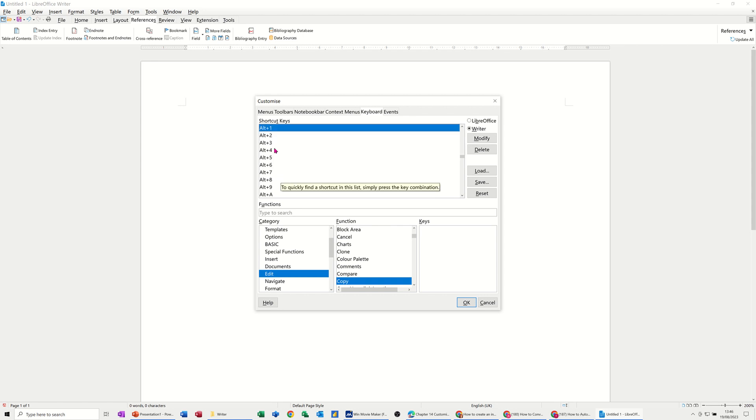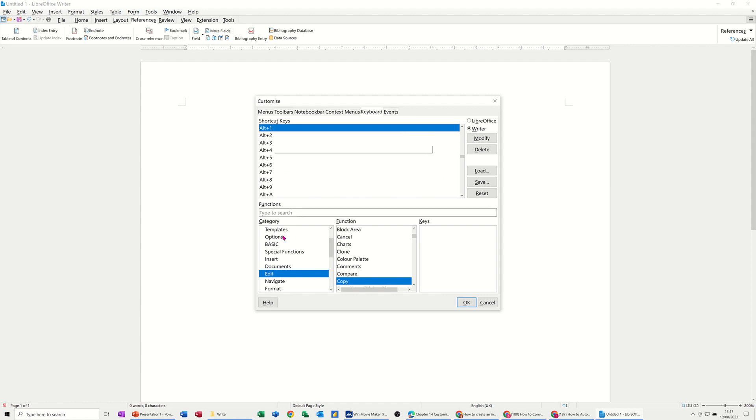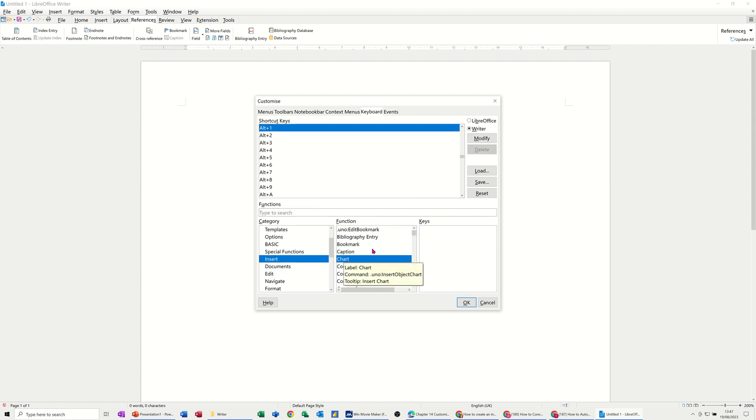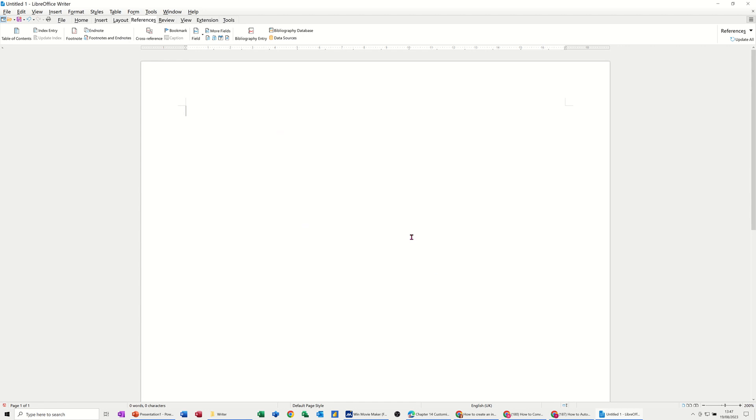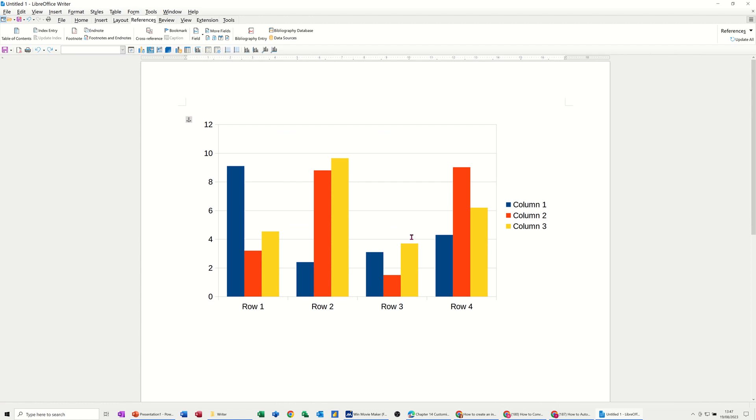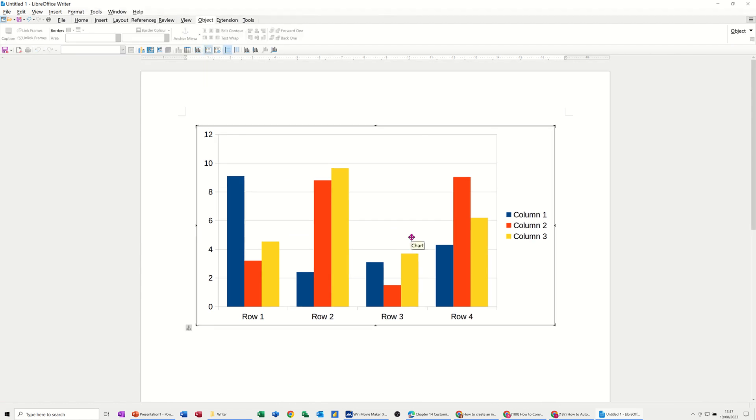Now I want to allocate that to Insert a Chart. So what I've got there, Alt+1, and go Modify. Now that's added that in as a key command. So if I click OK to that and use it, Alt+1, it inserts a chart, which is great.